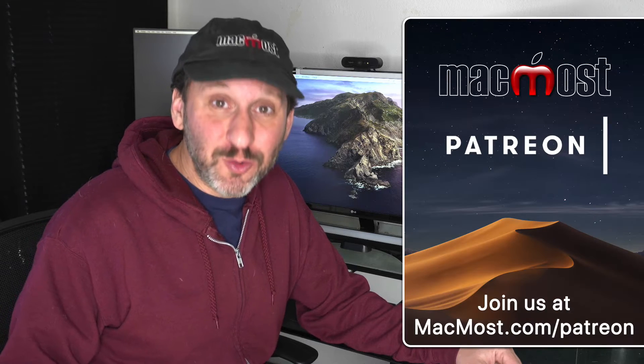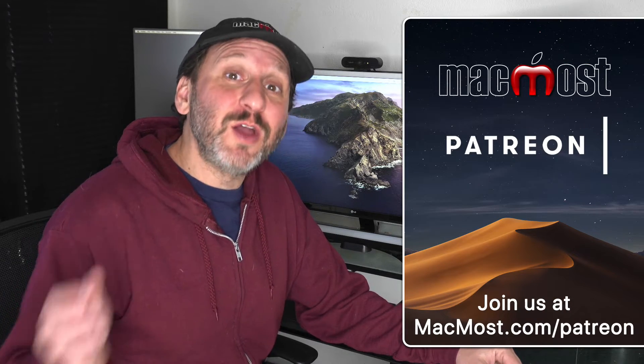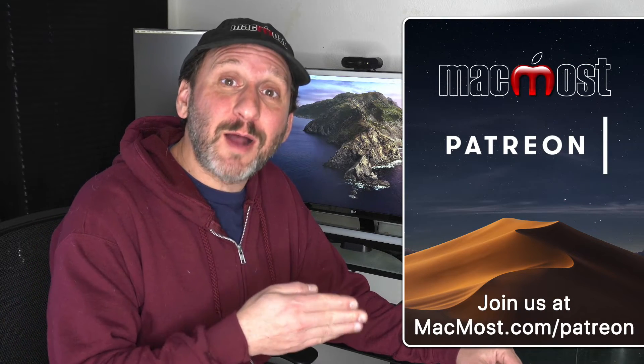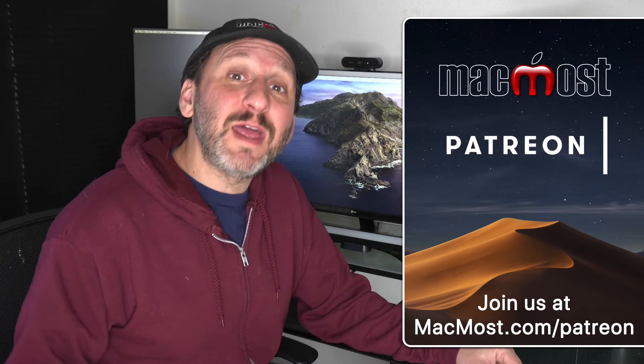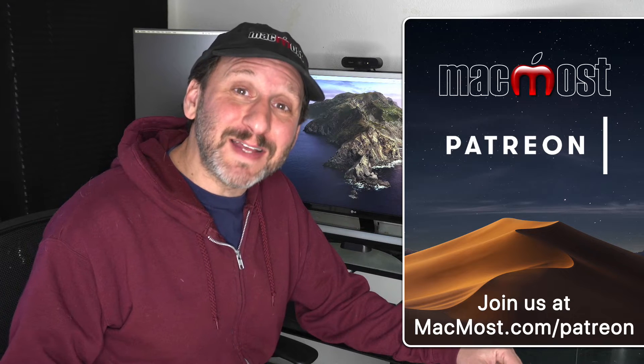MacMost is brought to you thanks to a great group of more than 500 supporters. Go to MacMost.com slash Patreon. There you can read more about it, join us, and get exclusive content.